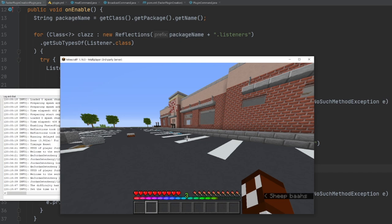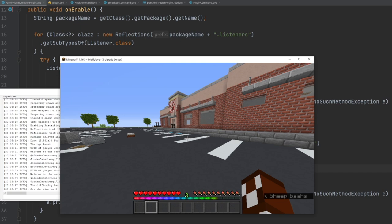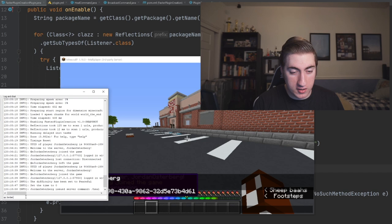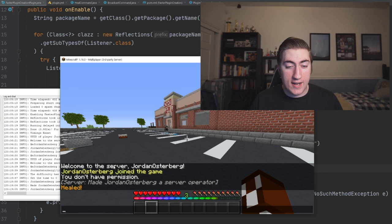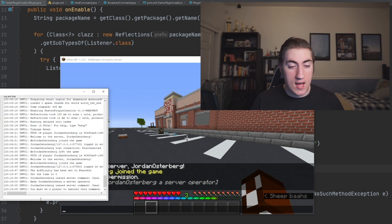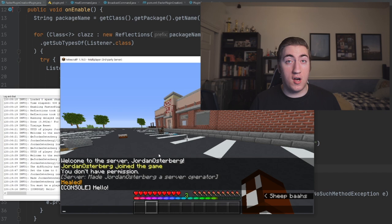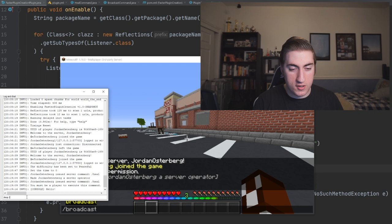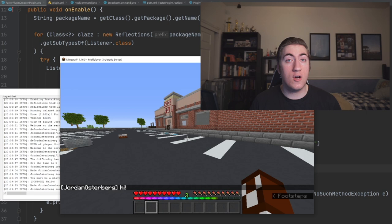Now we can run our plugin on the server. I am not op right now, so if I run slash heal it says I don't have permission. If I op myself and give those permissions, I can then type the command and it works properly. I can also try it on the console and it says 'You must be a player to execute the command.' Now we can try slash broadcast with 'Hello' and that works as well. We can also broadcast without having any permissions, so it all works 100%.